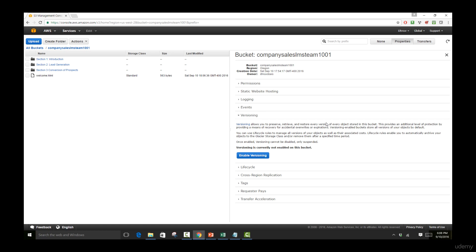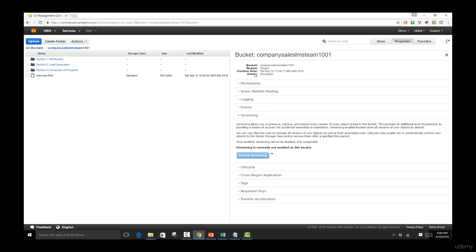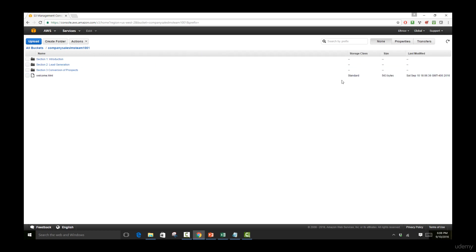Now let's click on Enable Versioning to enable this specific setting. Click on OK. And now we're going to be coming over to the welcome.html to take a look at how this works. Let's come out of the properties. Let's reload the page one time.